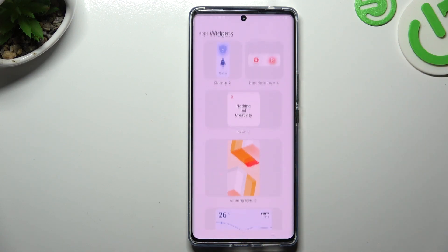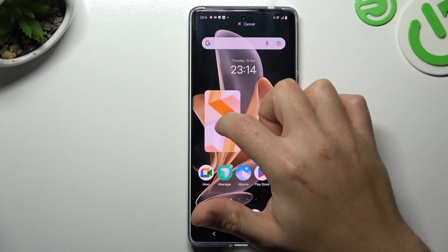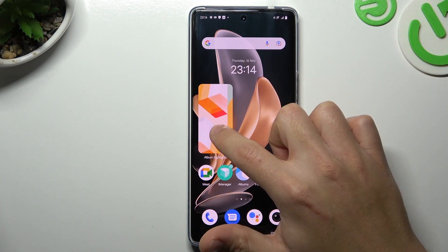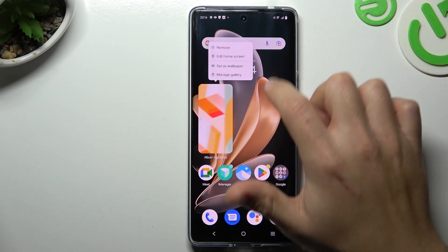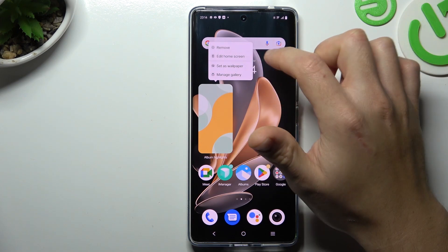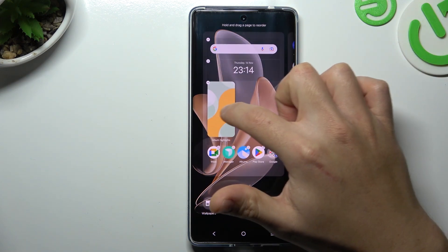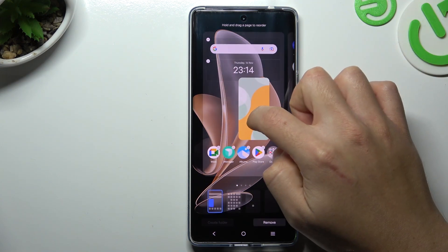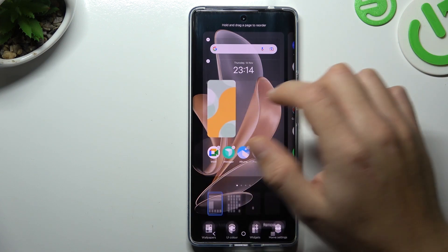The widgets — if you want to add any, choose the widget, hold the finger on anyone and choose the place for it on the home screen. You can also hold the finger on it to edit it, to change the position and the size of it.